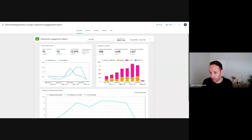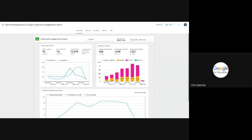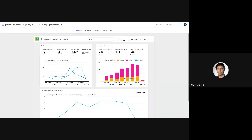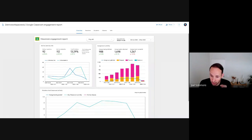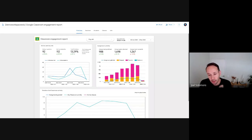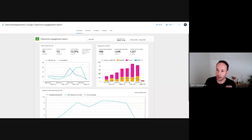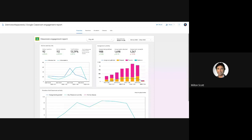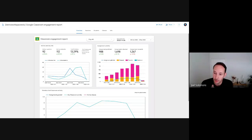Question from Milton: can this be delivered to a school via a security group — as in, can the data be filtered by school? At the moment this specific dashboard filters only at the OU level. Filtering by security group is technically possible but requires some customization — you'd need to match security groups to do extra filtering, which this dashboard doesn't do out of the box. The dashboard is near real-time in relation to activity.